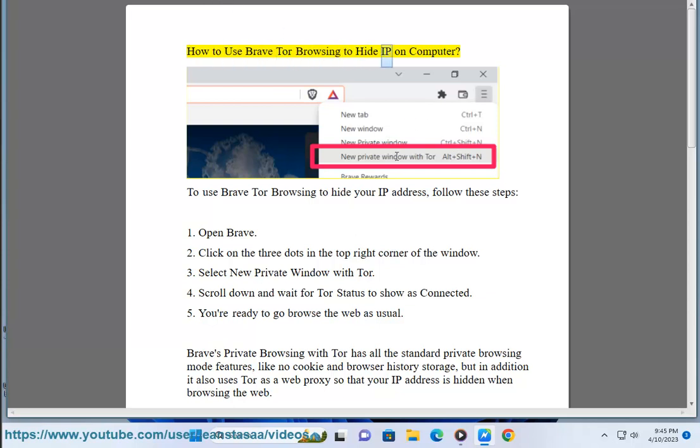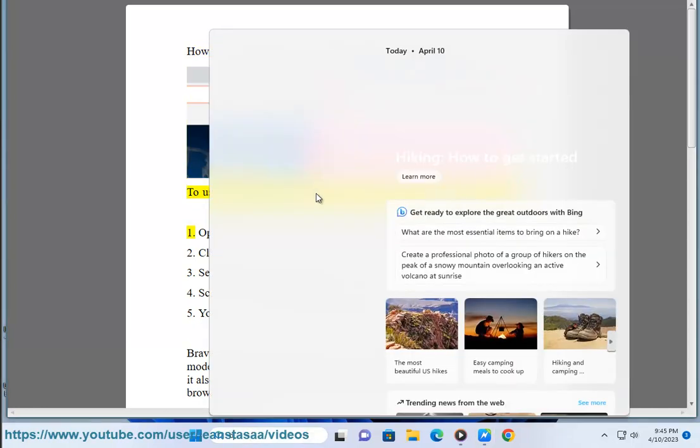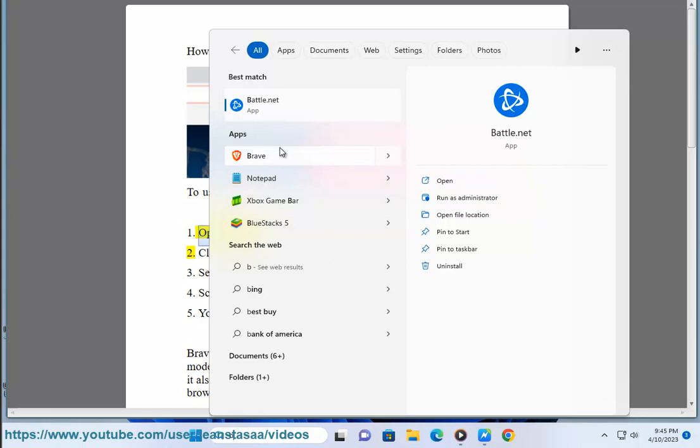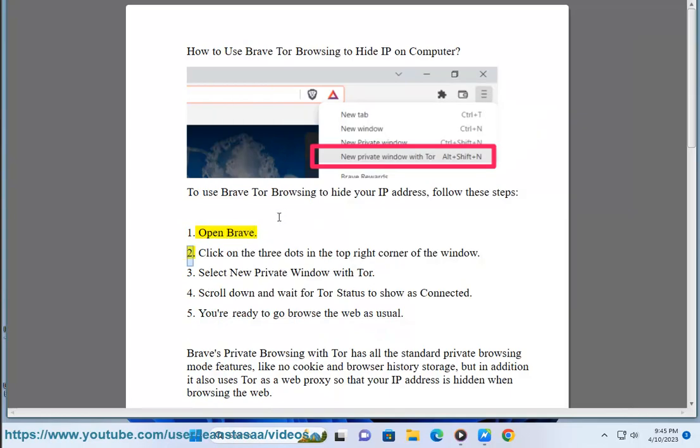How to use Brave Tor browsing to hide IP on computer. To use Brave Tor browsing to hide your IP address, follow these steps: 1. Open Brave. 2. Click on the three dots in the top right corner of the window.